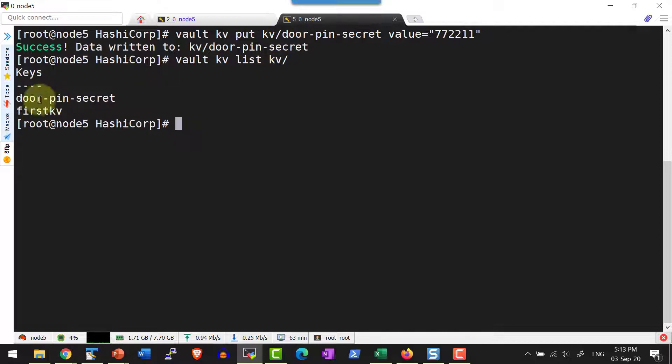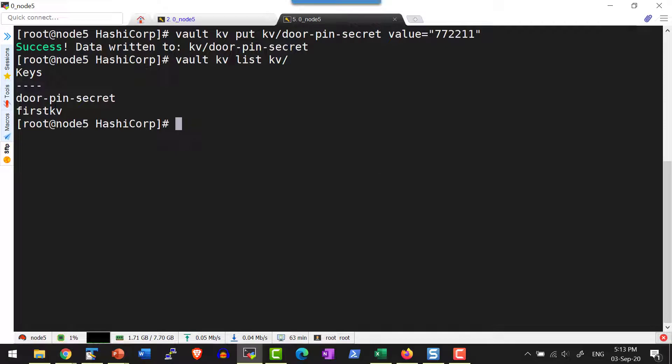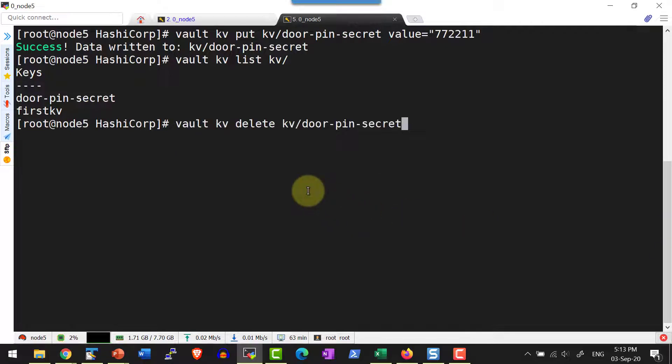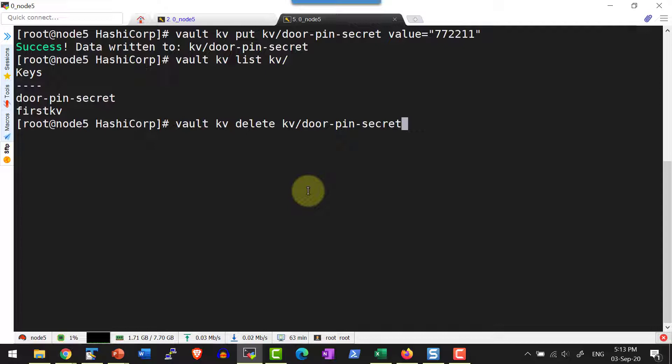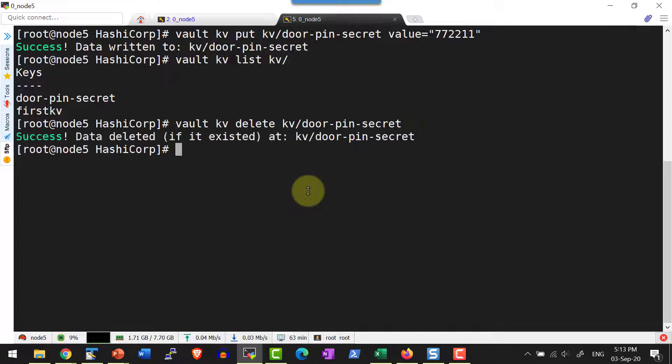So within kv I do have these corresponding keys. Now let me go ahead and delete the key door-pin-secret. I am using the command vault kv delete and then the path kv/door-pin-secret which is the path.